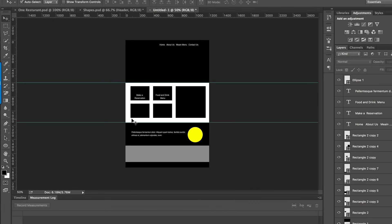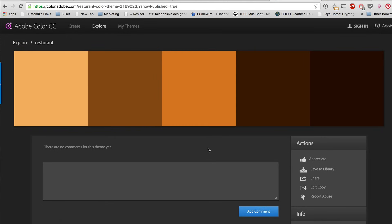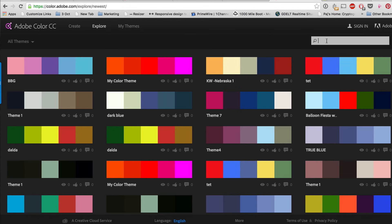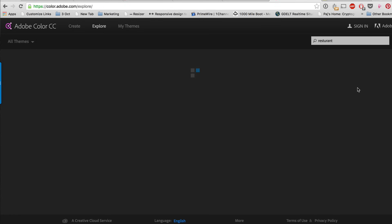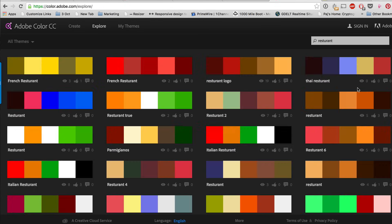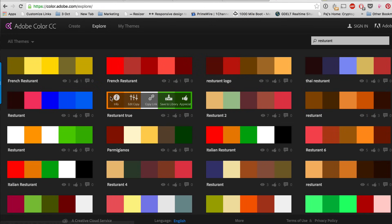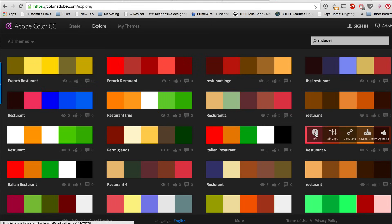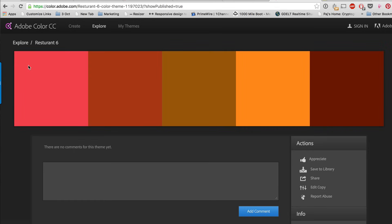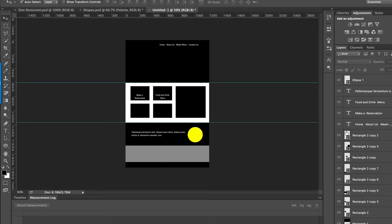Now we need to add color. What I did is go to Adobe Color and explore. I typed in 'restaurants' — this is a very good starting point because it gives an idea of what sort of colors to use for your website. Once you choose a palette, take a screenshot and import it into Photoshop.